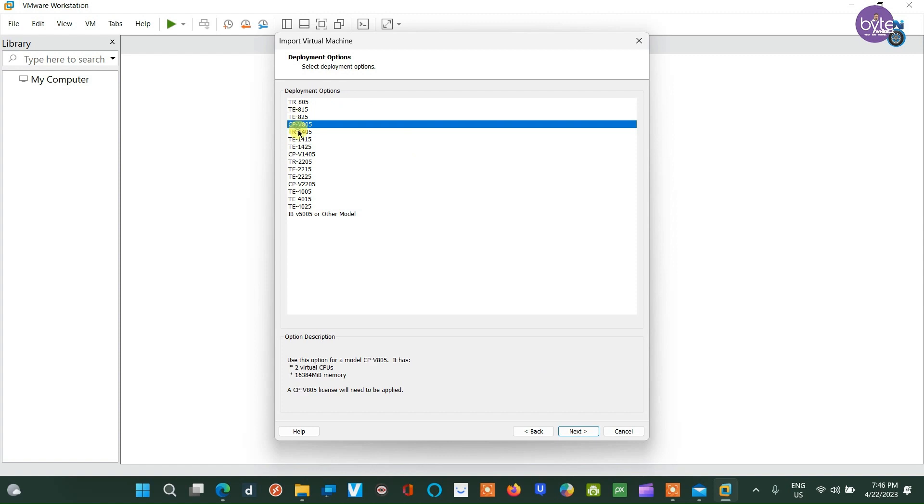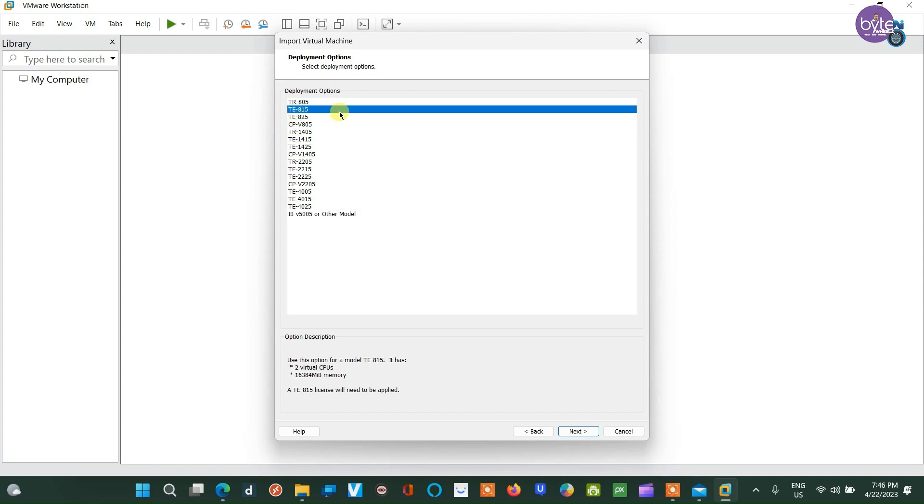Choose the Infoblox appliance model IB815 and leave everything else as it is on the next window.